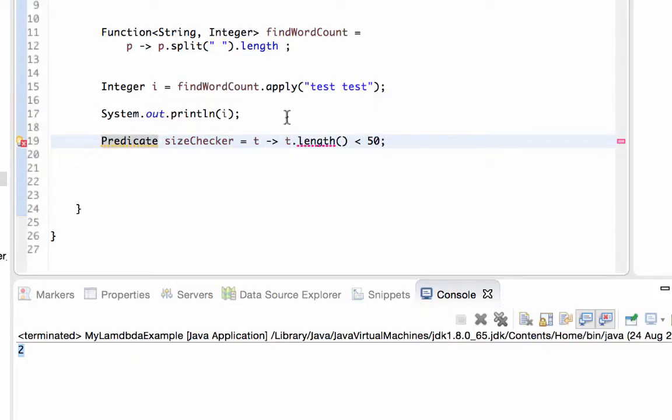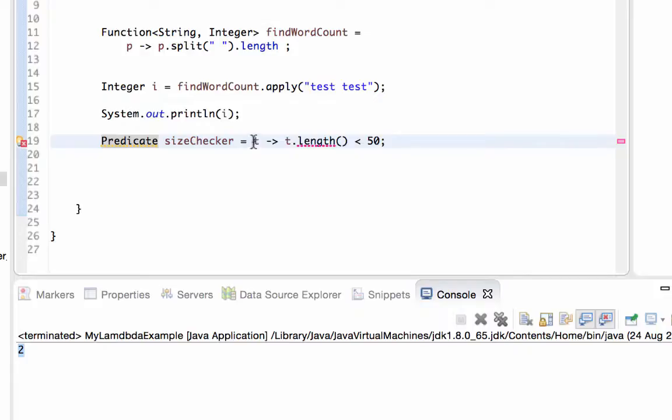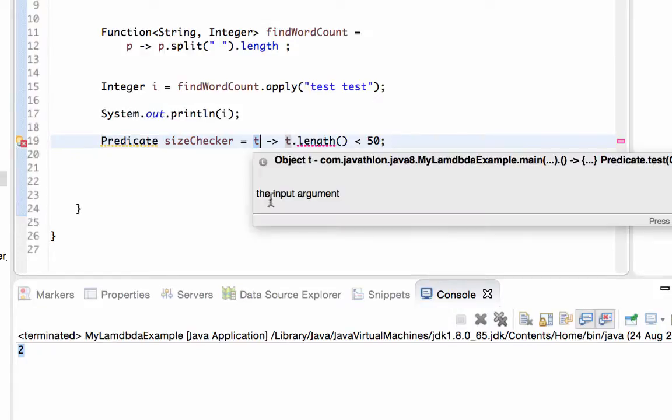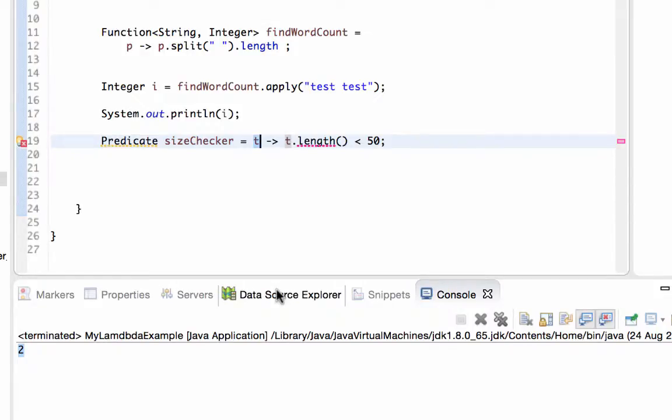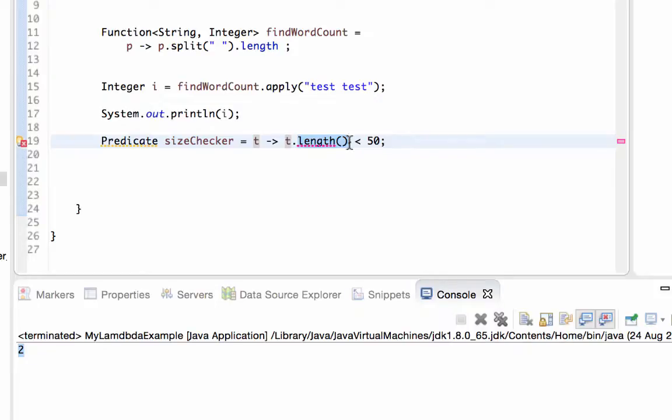As you can see, the code does not compile because in this case JVM does not understand what is the type of this variable T. This T may be an integer or a date or a string, whatever, so this length may not be defined in this variable.